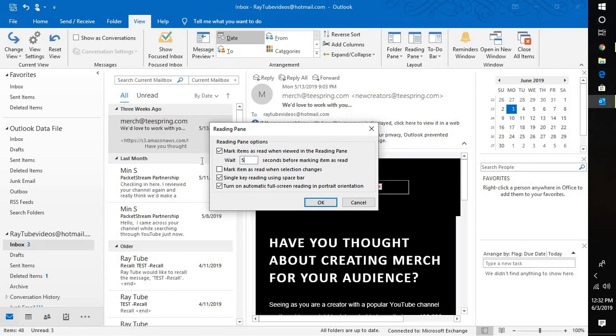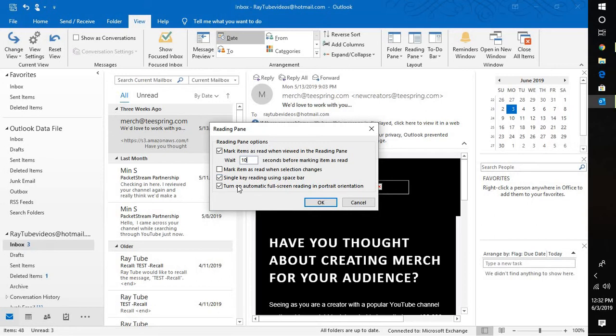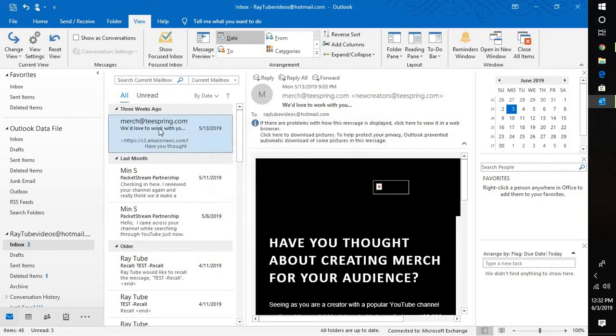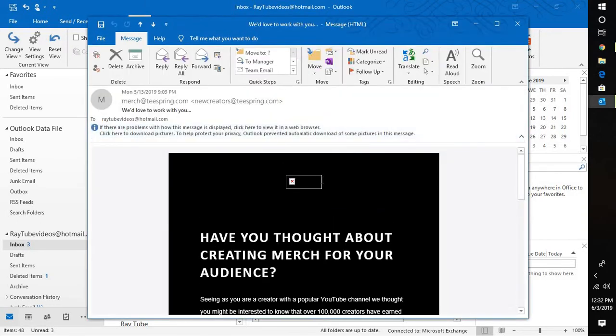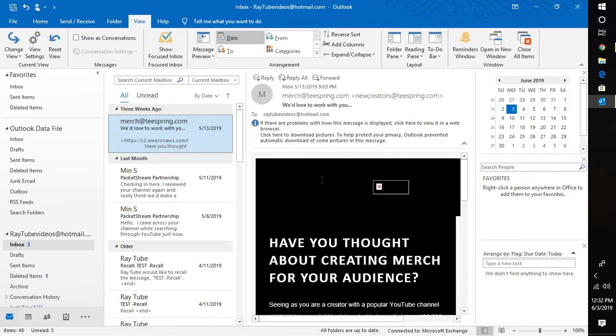If you want, you can also increase the time based on your requirement. You can also mark the option as mark item as read when selection changes, single key reading using a spacebar, and turn on automatic full screen reading and portrait orientation. This is how you can enable reading pane in your Outlook and avoid multiple clicks to read your emails.